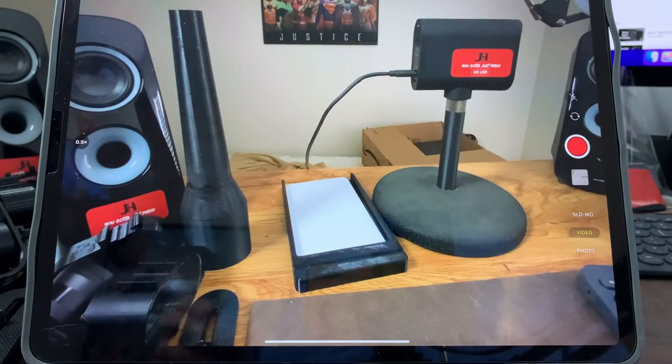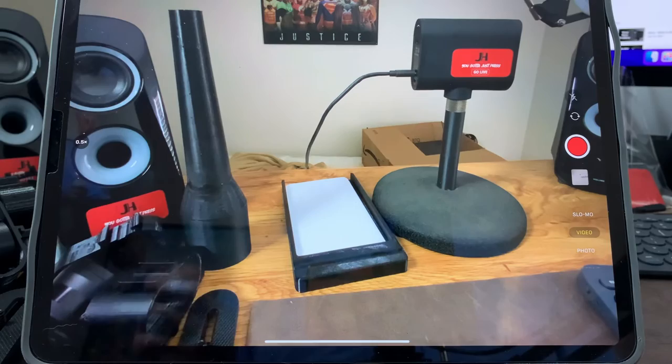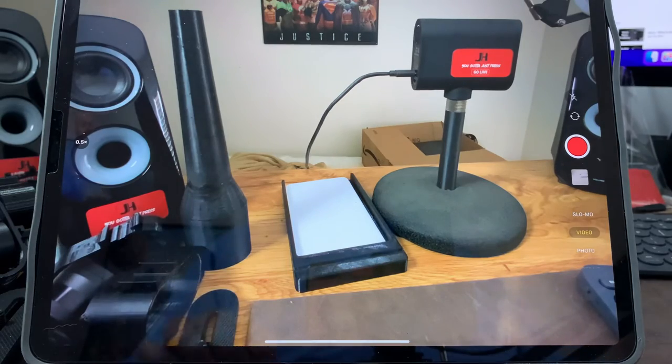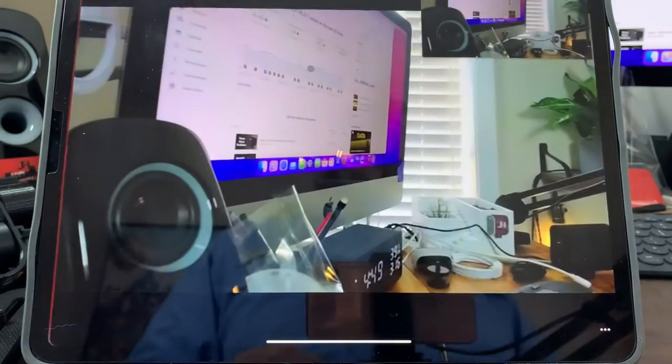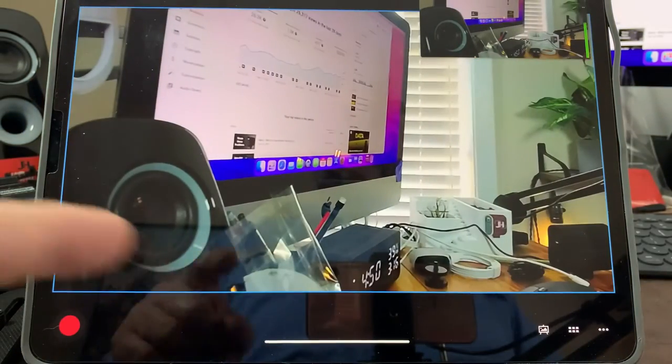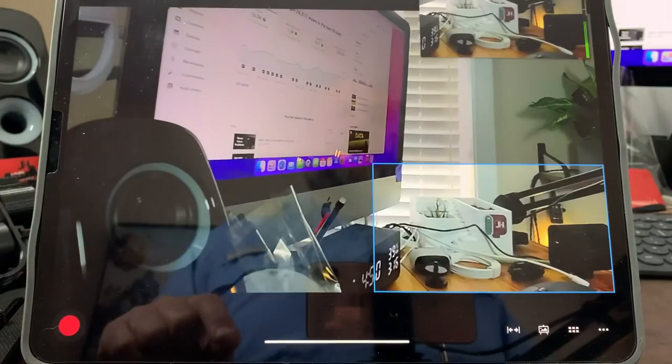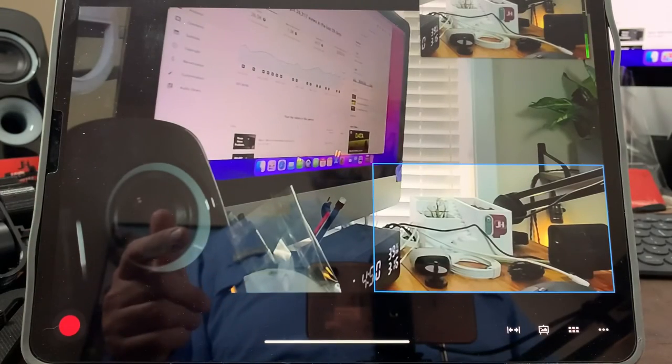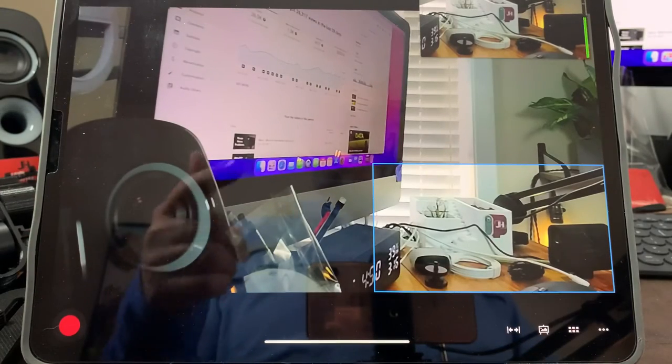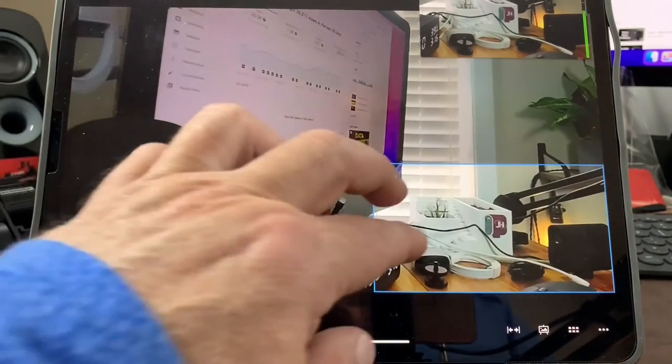When I go over to the Mevo app, if I want to zoom in on this piece, all I have to do is tap the screen and it's zoomed into that area.